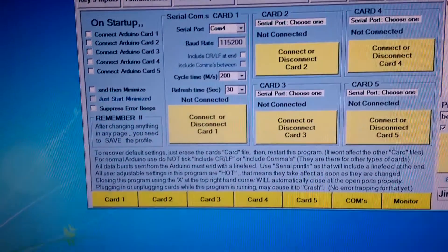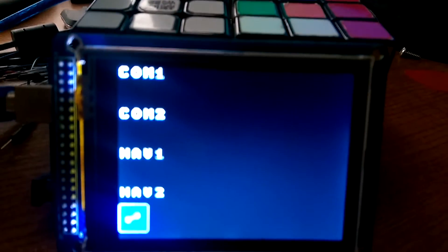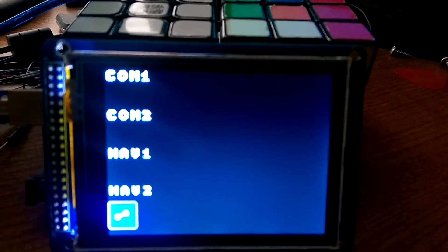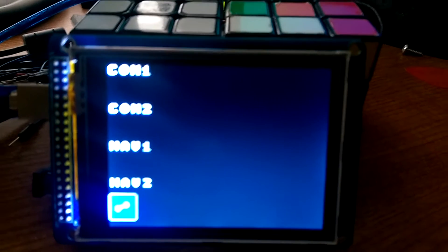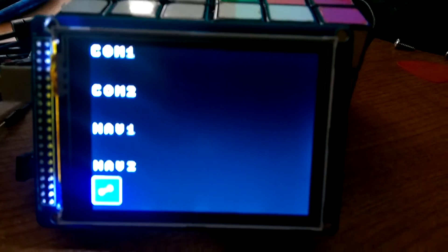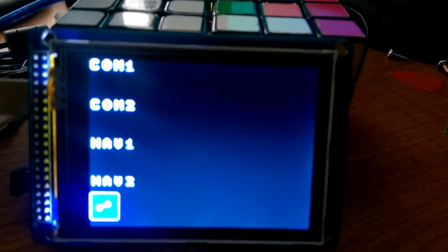So I'm going to go down to the screen. You can see this is the initial screen and it shows the frequencies for COM1, COM2, NAV1 and NAV2 along with the icon for configuration in the lower left corner.